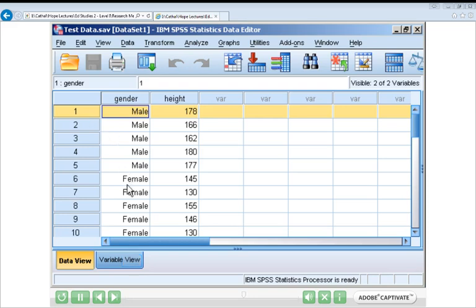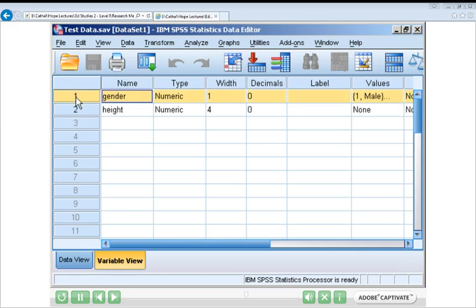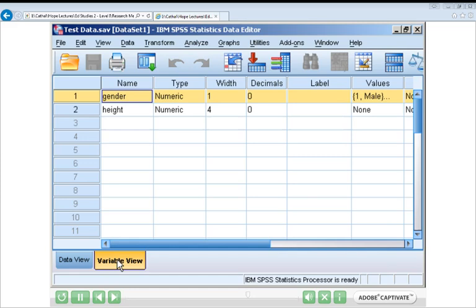But before you can enter data, you'll need to set up the various variables to give them names and characteristics — and to do that, you select Variable View. Clicking on Variable View, you'll see the window has changed. Here, each row represents a different variable, and each column represents a different characteristic about that variable. For example, the first row represents the gender variable, with a name, a width, and certain values. In summary: in Data View, columns are variables and rows are participants; in Variable View, rows are variables and columns are characteristics of those variables.